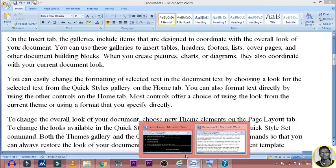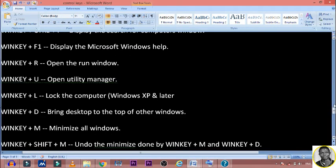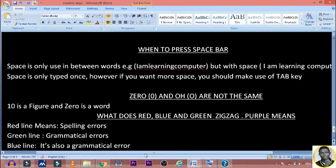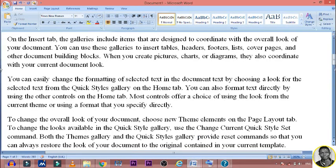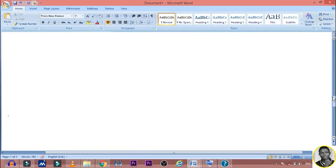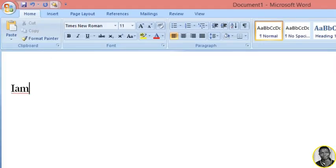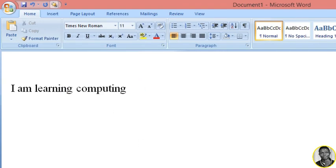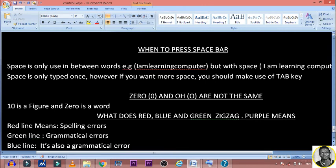I believe you understood what I'm trying to say. Now, when do you press the space bar? This is another thing we have to check. The space bar is only used in between words. For example, look at this — space makes the text very readable. If I type 'I am learning computing' without pressing space, it is meaningless because there is no space between the words. So you use space in between words to give it sense. However, space is only typed once.